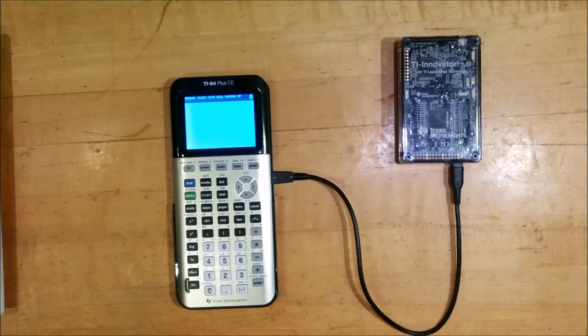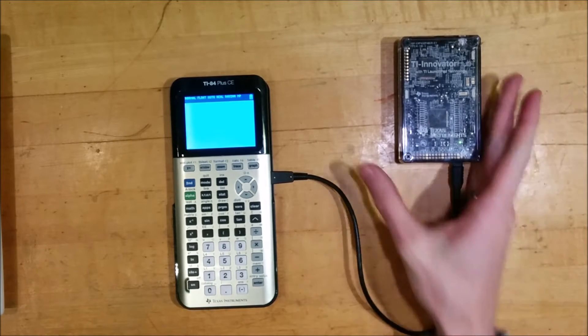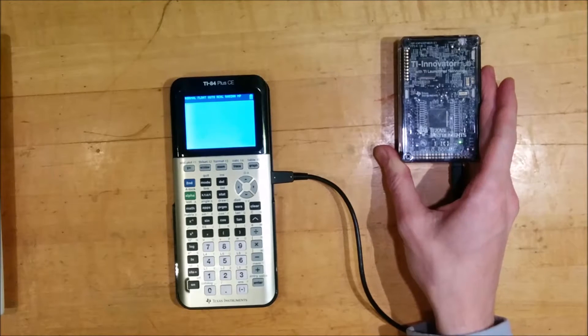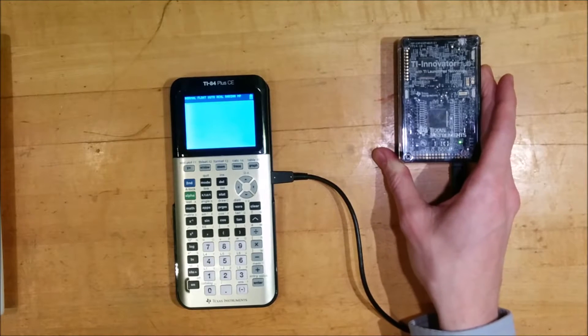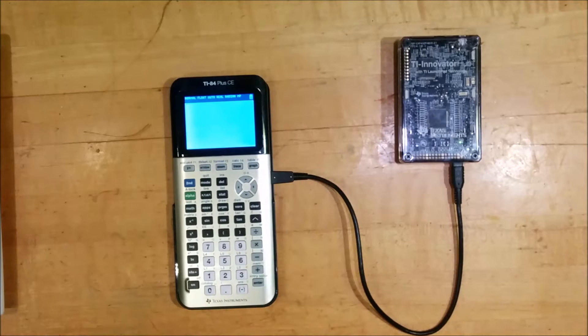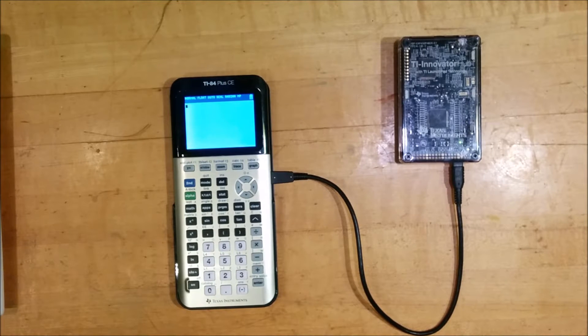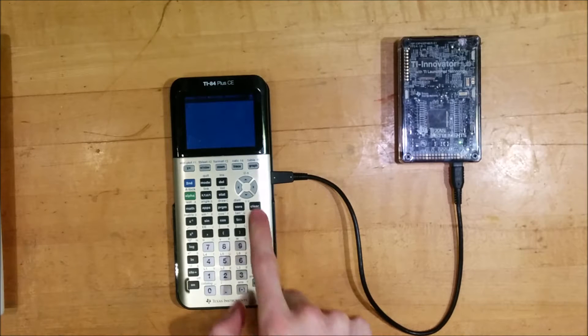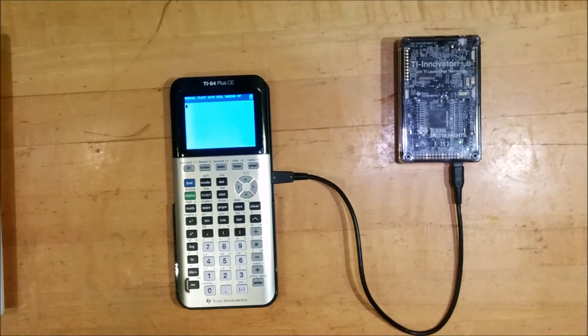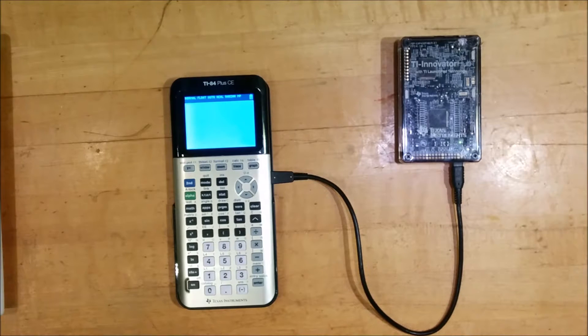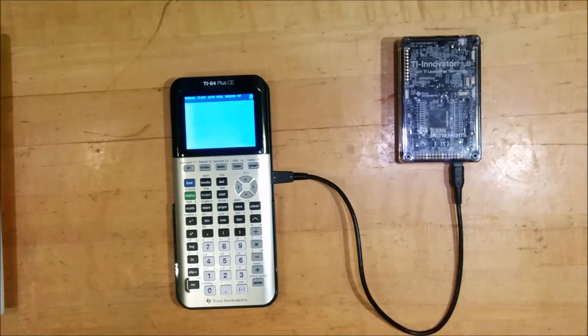So in my last video, you saw me unbox the TI Innovator Hub, a new device that TI released that makes it easy to connect electronics to your TI graphing calculator, specifically the TI 84 plus CE and the TI Inspire CX. As I mentioned in that video, this is a concept that has been popular in the hobbyist community for a long time, including the article library that lets you connect Arduino devices to your TI graphing calculator.